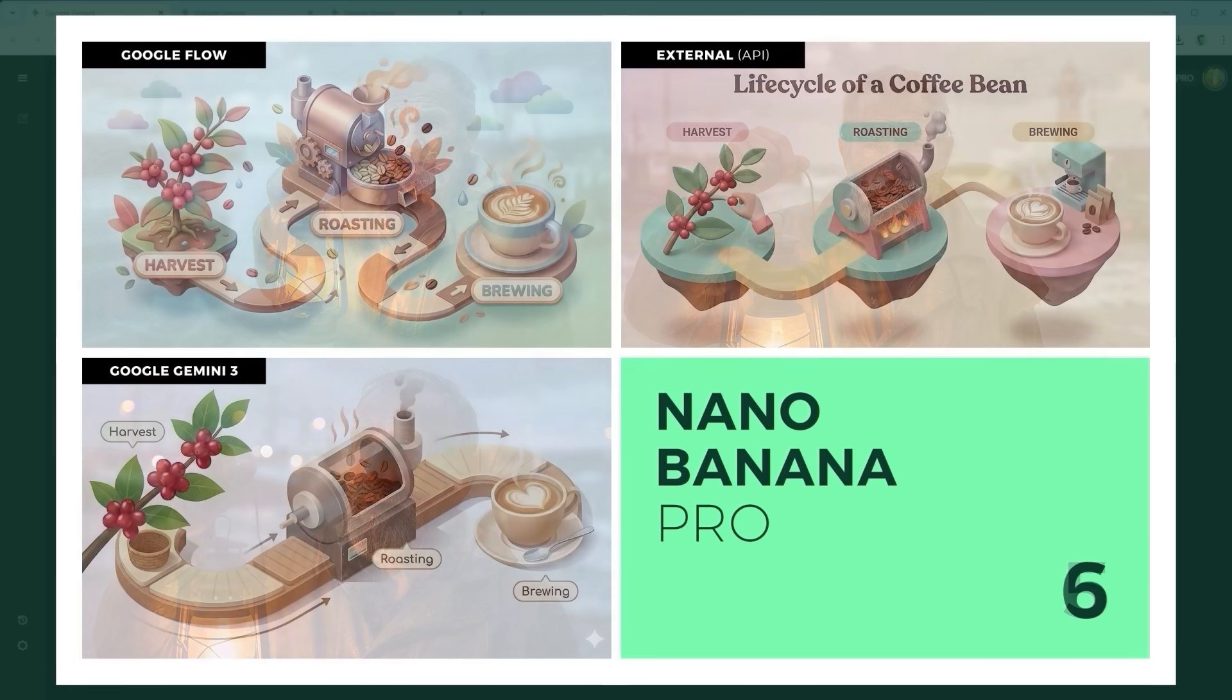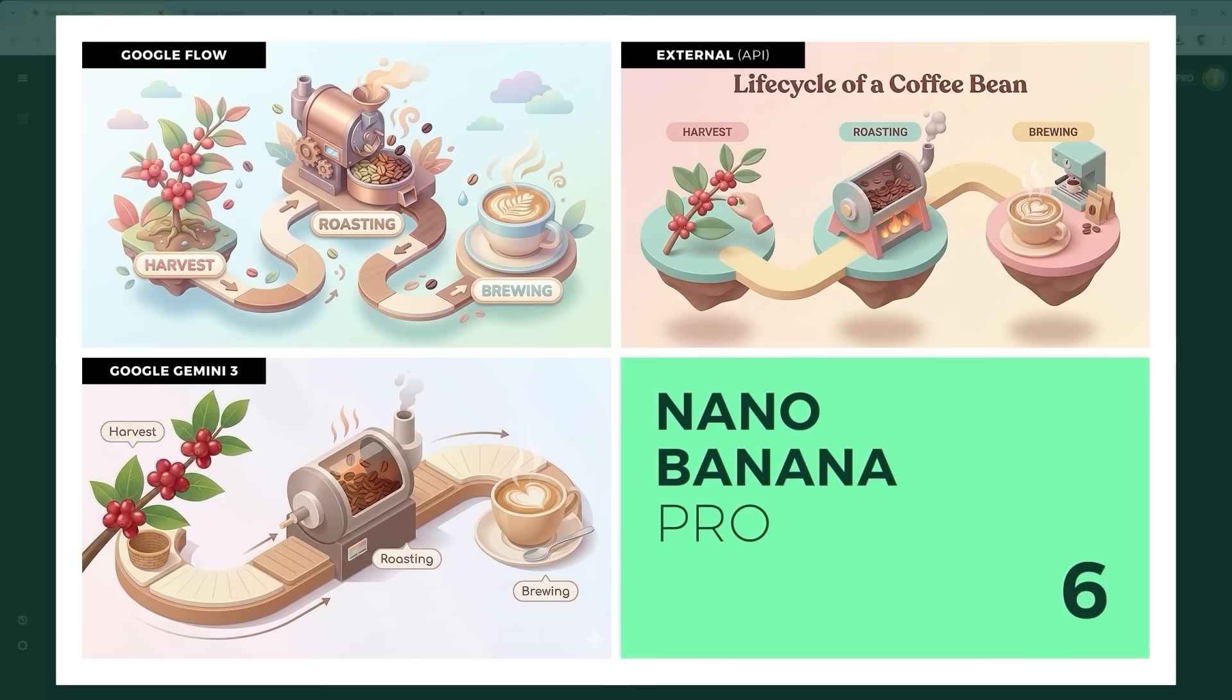Example 6: The Real-Time Data Visualization Challenge. This tests whether the model is grounded in real-world logic. Can it turn abstract concepts into something you'd actually recognize? Winner in both categories: Google Flow, top left.